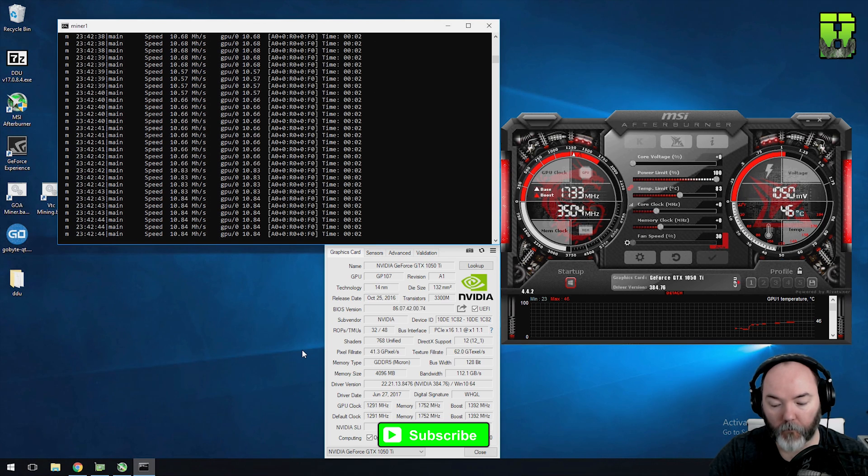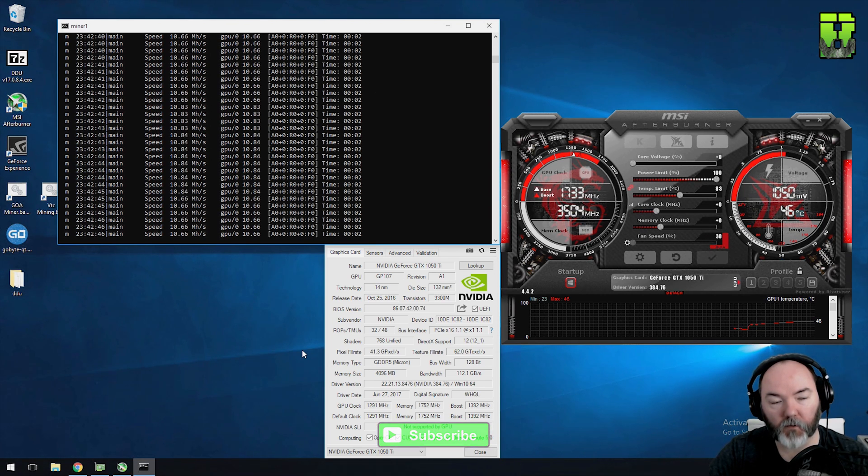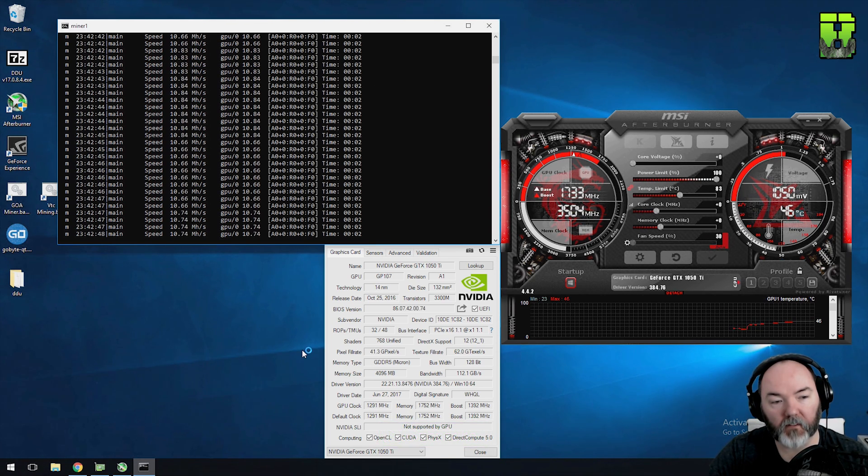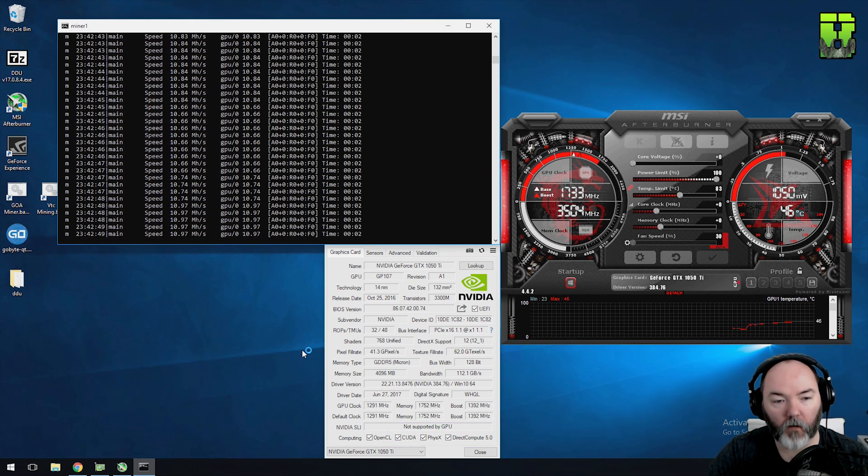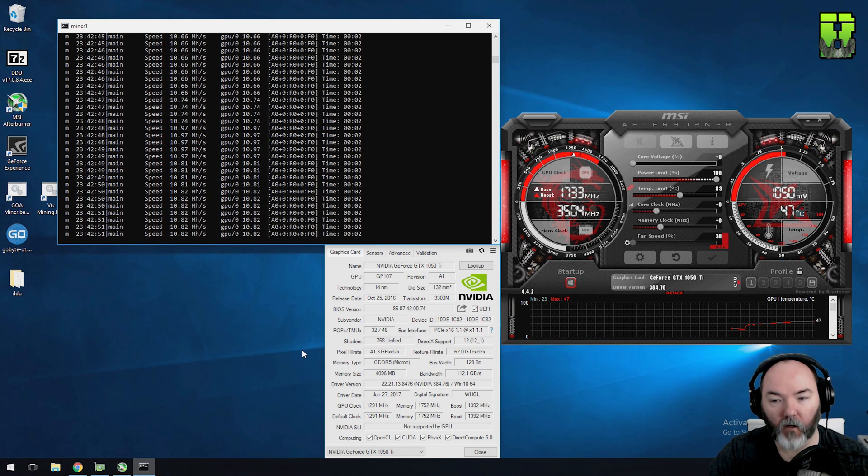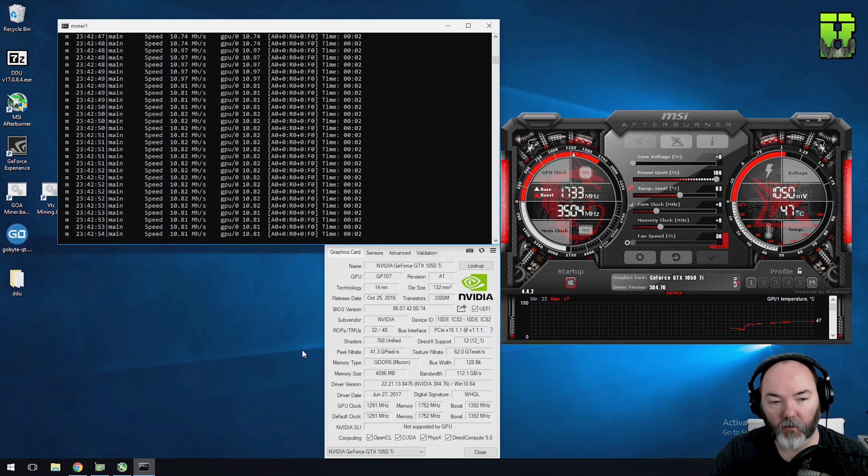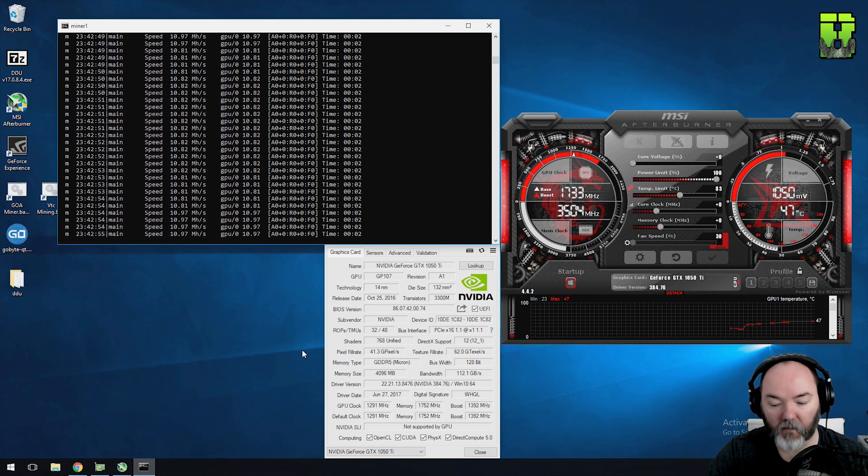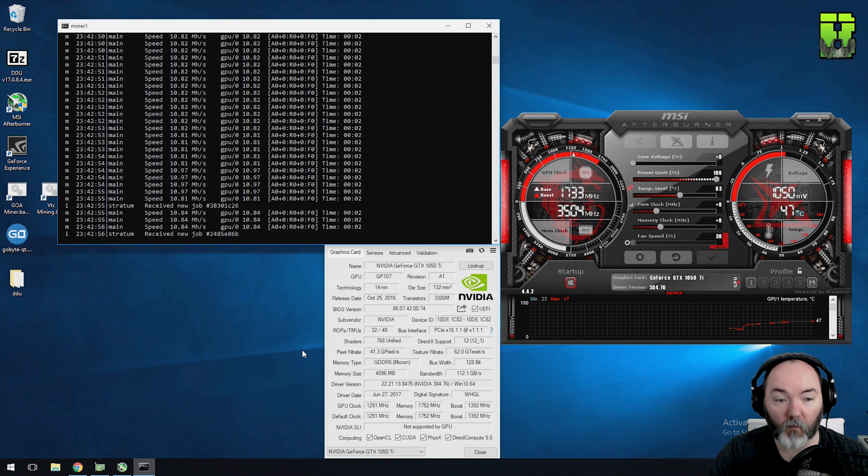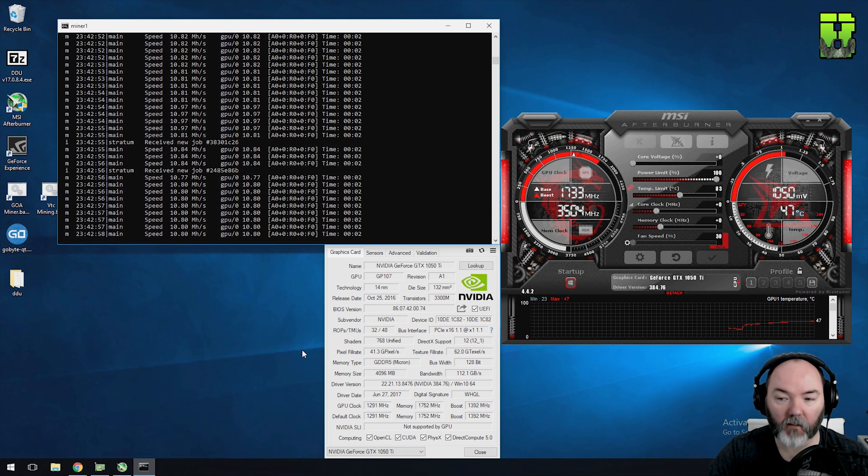We're mining Ether today. Let me know in the comments if you want me to do anything else around the mining side. So on default here no clock settings which we're in 10.8 hash. It's using 82 watts of power so let's clock it up. We'll give it the standard 400 memory clock.